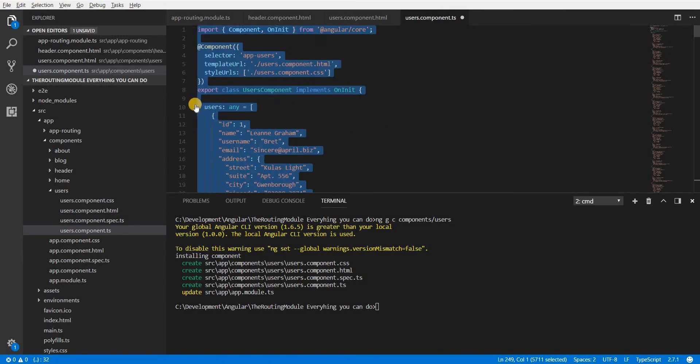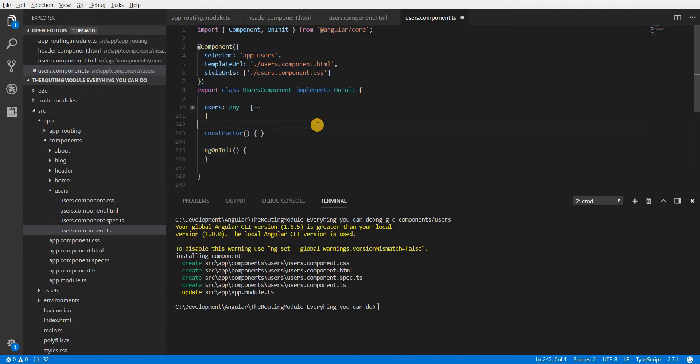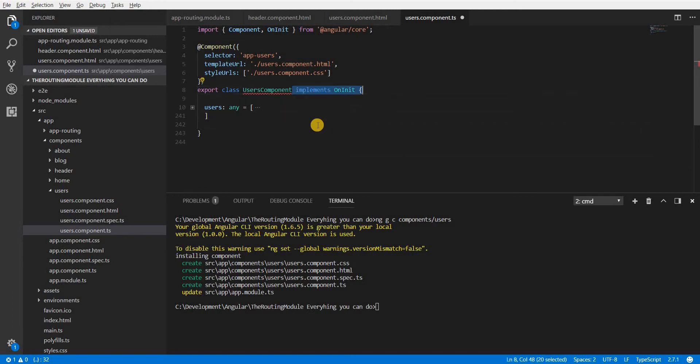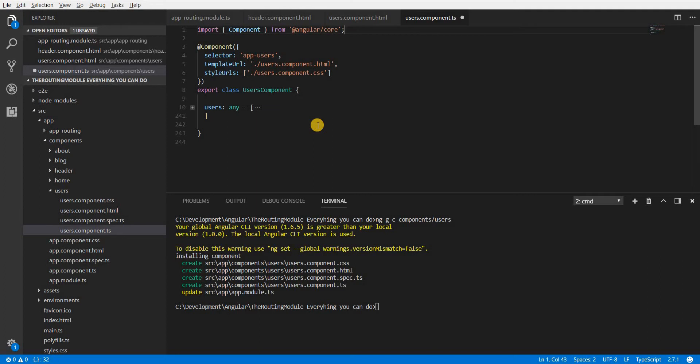Now let me just wrap this into a single line and I don't really need the constructor and the ngOnInit so I'm going to get rid of those and I'll have to get rid of the implements OnInit as well and this import statement as well at the top.